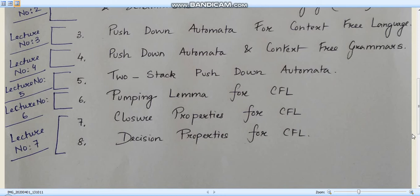Finally, in lecture number seven we will look at certain properties known as closure properties and decision properties of context-free languages. This has some similarities with regular languages, but we will check out what new properties are there.